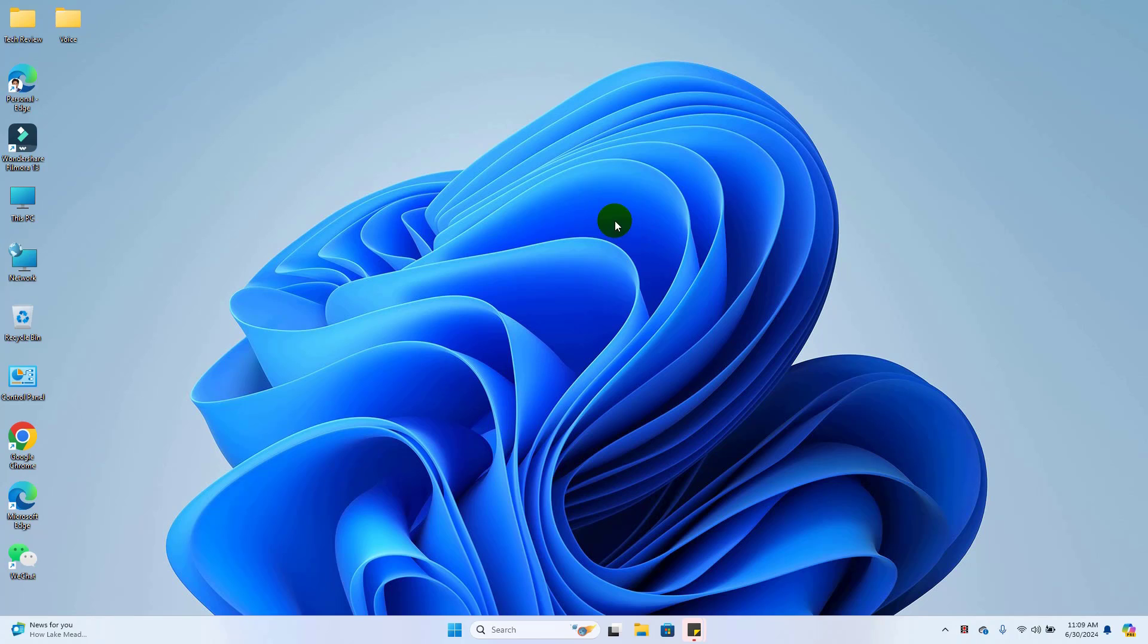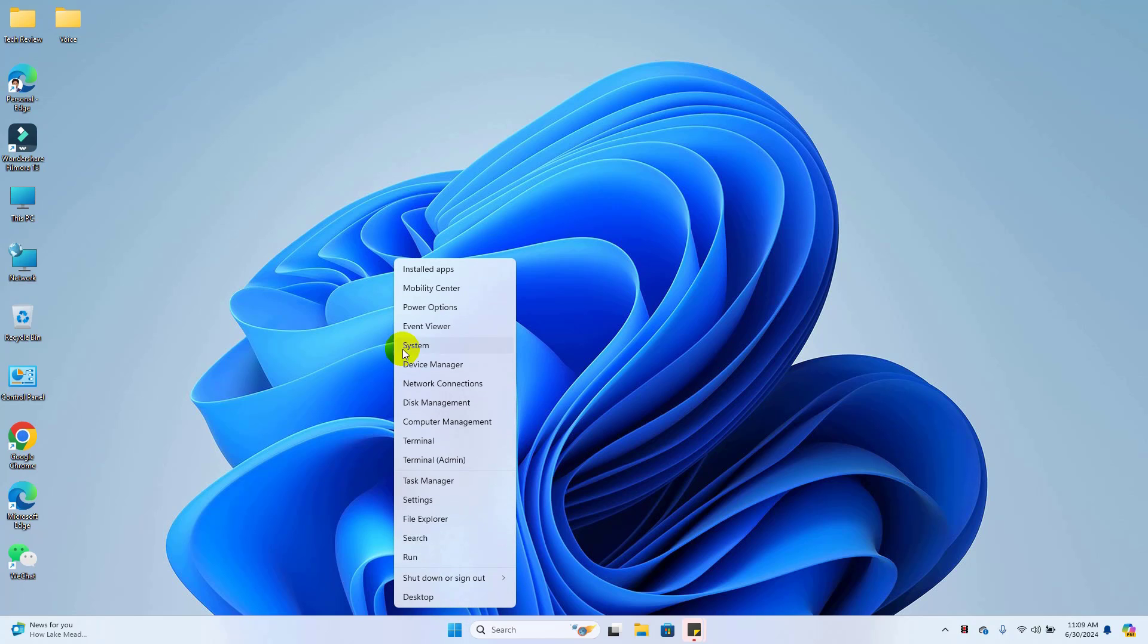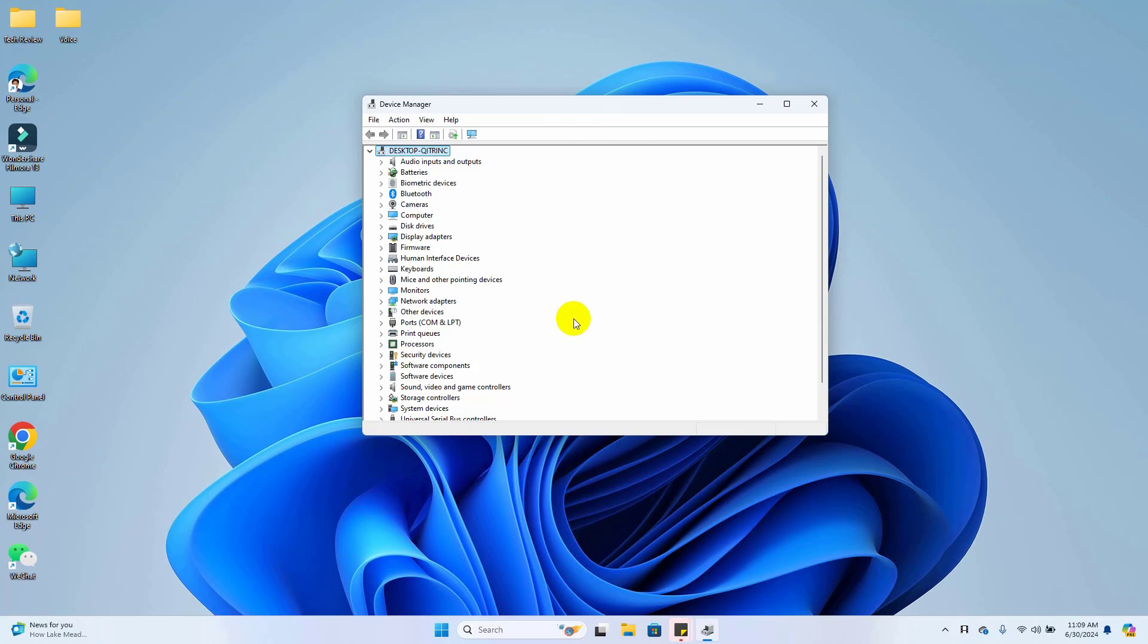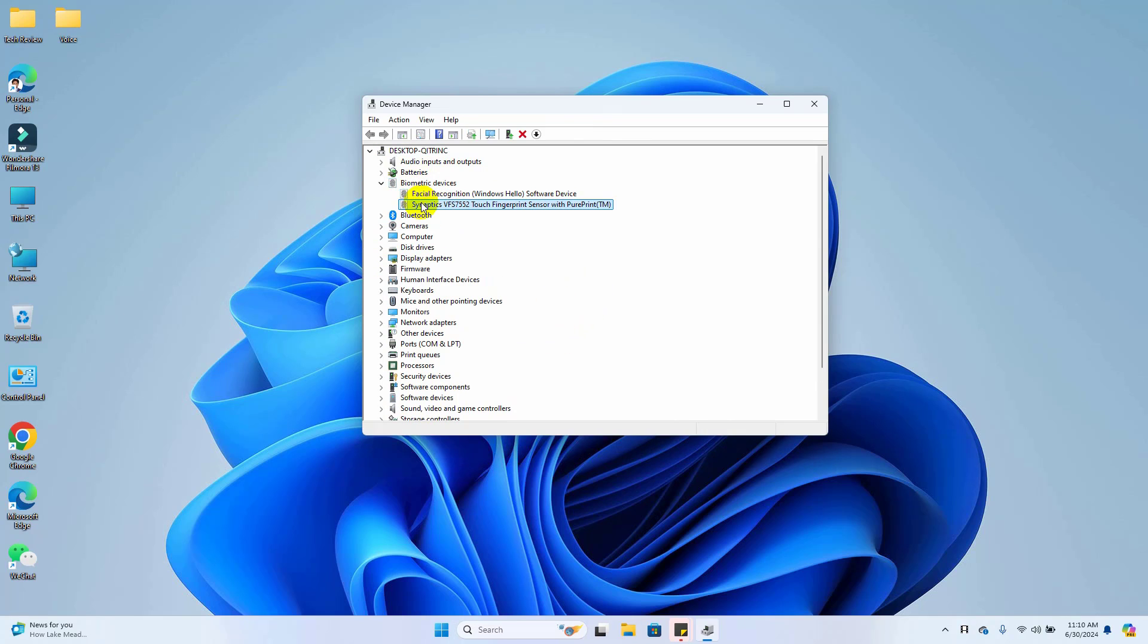At first, you need to know that you have a fingerprint sensor in your laptop. To check the fingerprint sensor, right-click on the start menu, click on Device Manager. After opening Device Manager, if your laptop has a fingerprint sensor and it's workable, you will see Biometric Devices like my laptop.